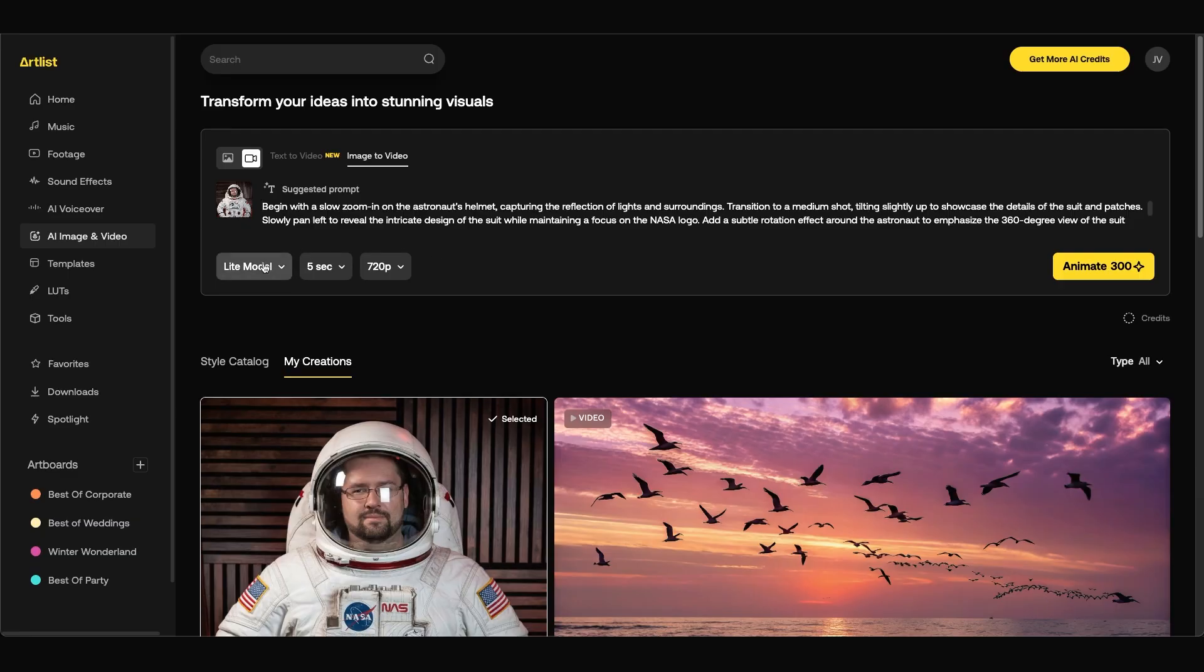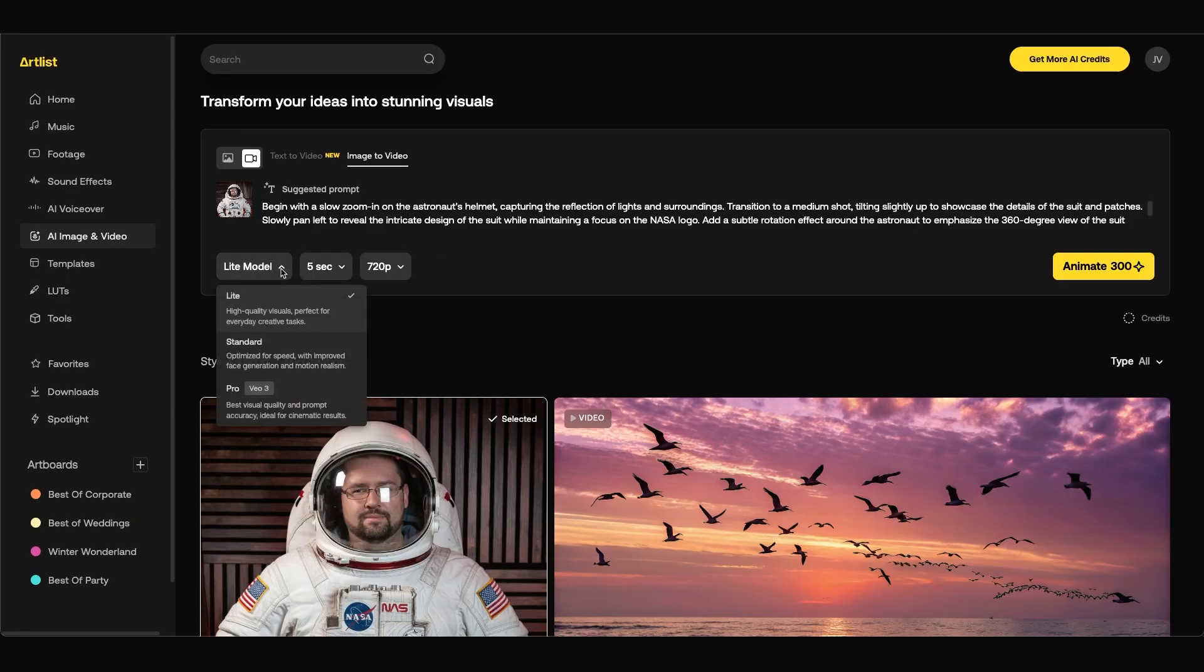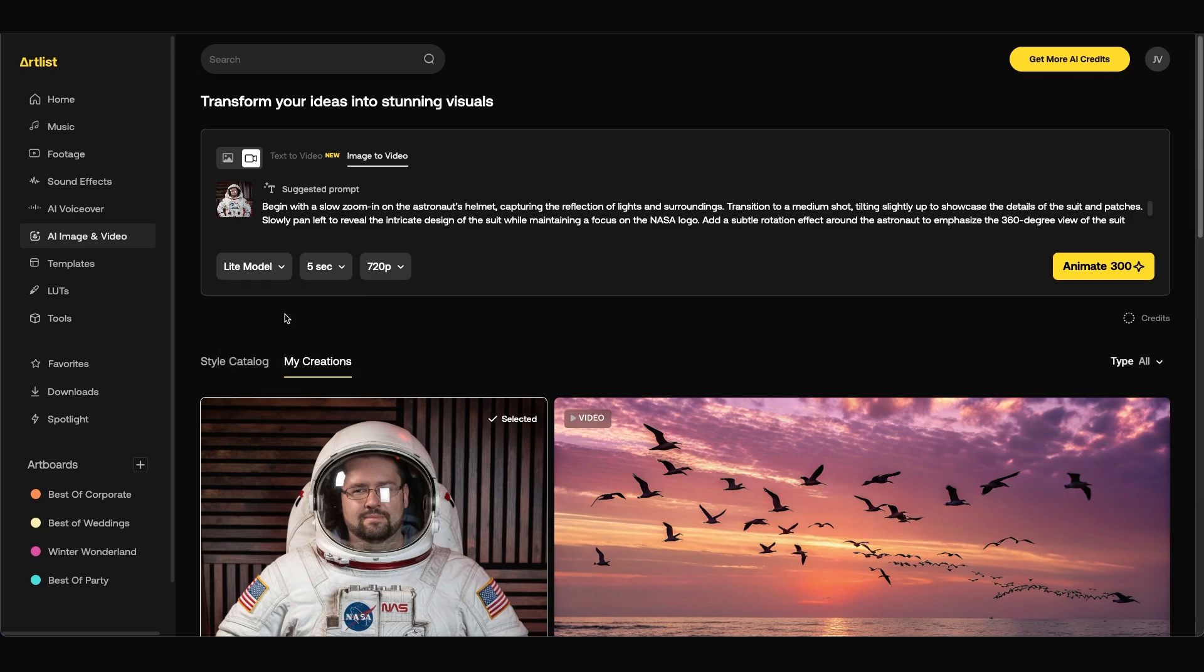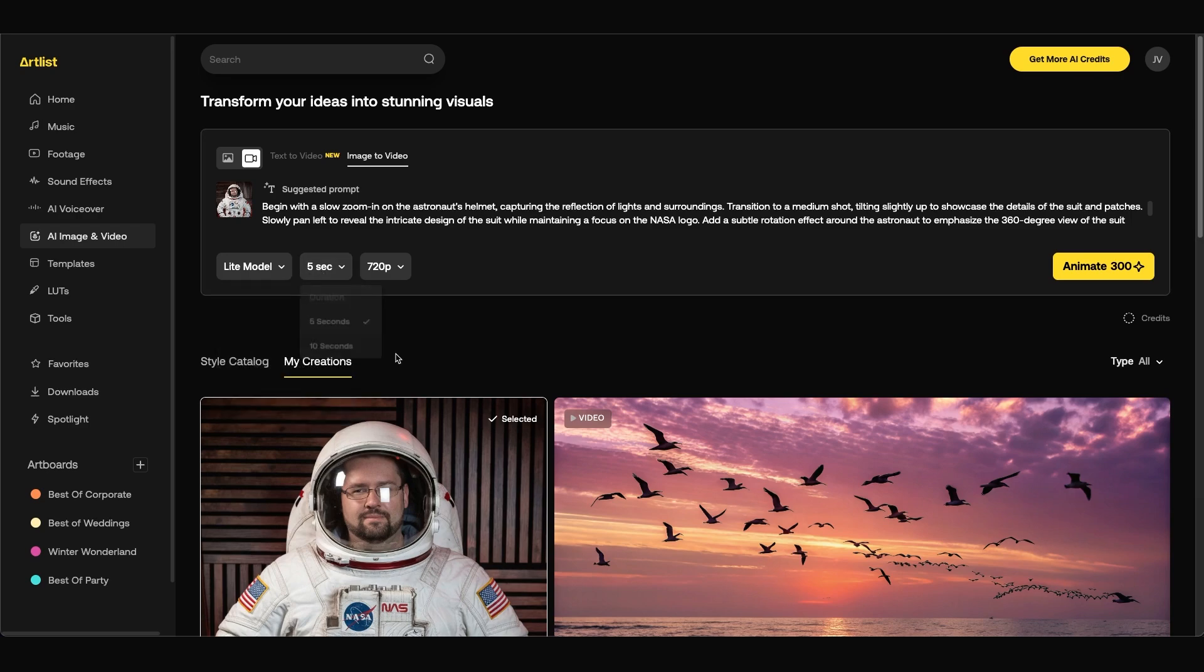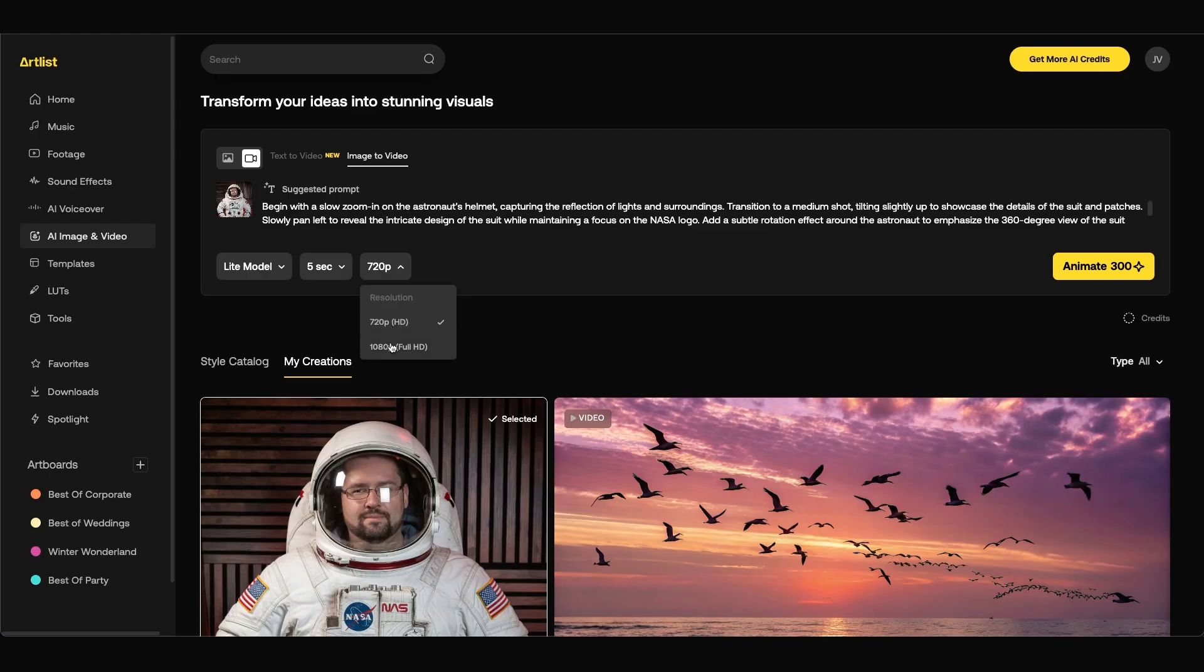At the bottom left there's some options that you can change. First you have the model type. Artlist also recently added the new pro vo3 model so you can choose this for the best quality and prompt accuracy. And what's nice is that they updated vo3 to use less credit so you can create two times more videos. But for now I'm going to leave it on light. You can change the duration from five to ten seconds.